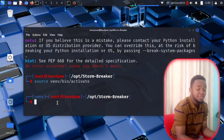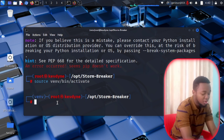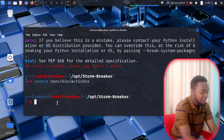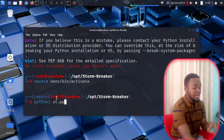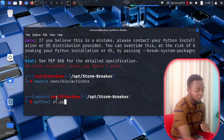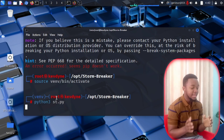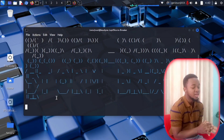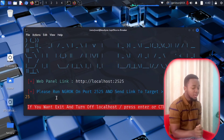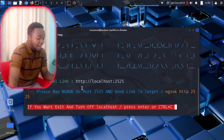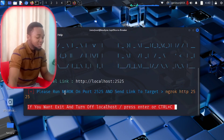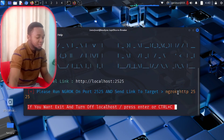If you've done everything correctly, run Stormbreaker by typing python3 st.py and pressing Enter. Stormbreaker will run. You're almost there — as you can see, it instructs you to run ngrok at port 2525.